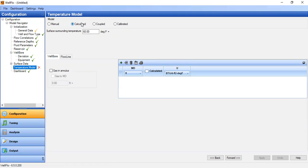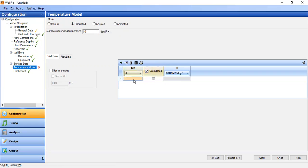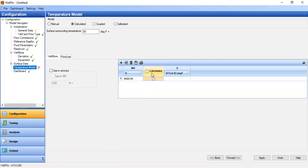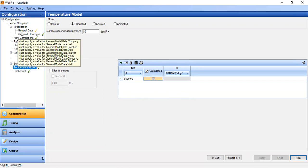Lastly, we input the temperature model. We use calculated for the model, with surface surrounding temperature of 80 degrees Fahrenheit. The bottom hole depth is 8500 feet and the temperature there will be calculated. Apply.